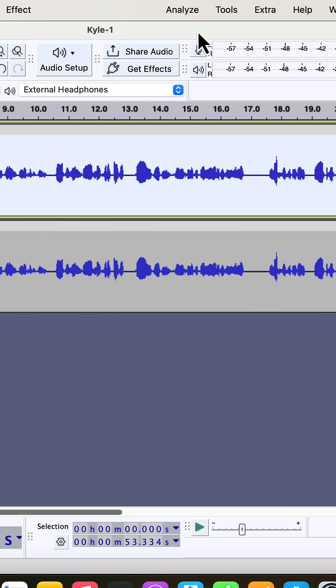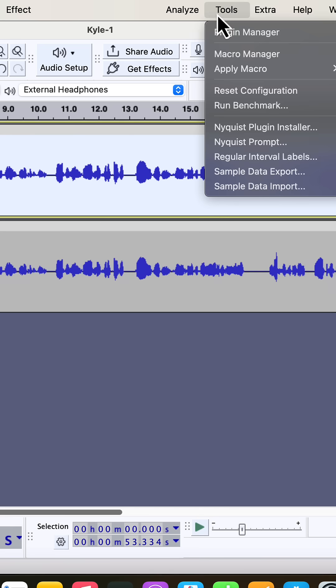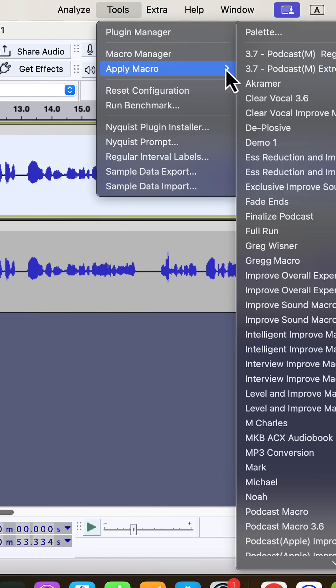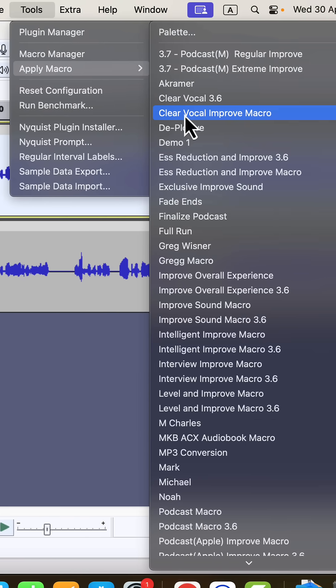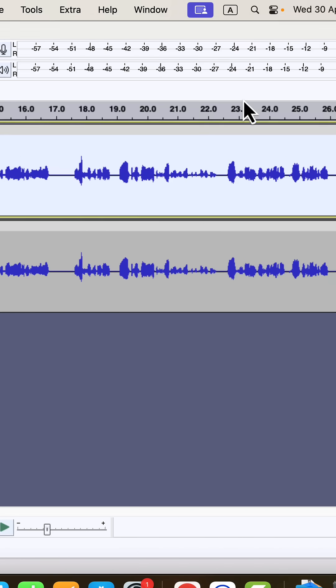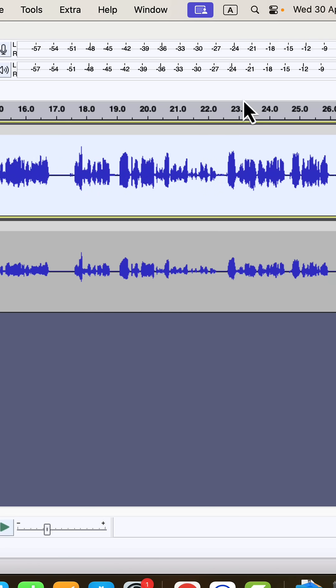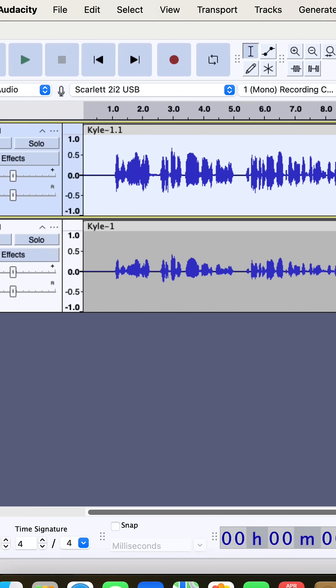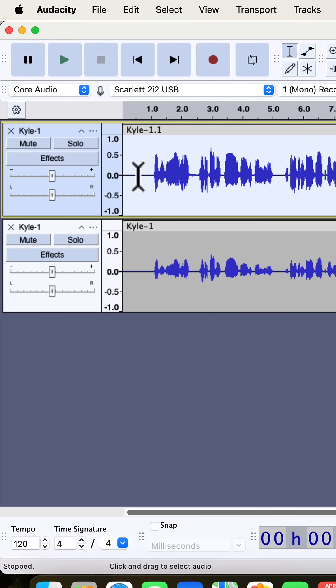I will select a track, go to Tools, and apply a macro. I will use the clear vocal to improve the clarity of the recording while doing the processing at the same time. The audio is processed in a click, and let's listen to the original and processed audio.